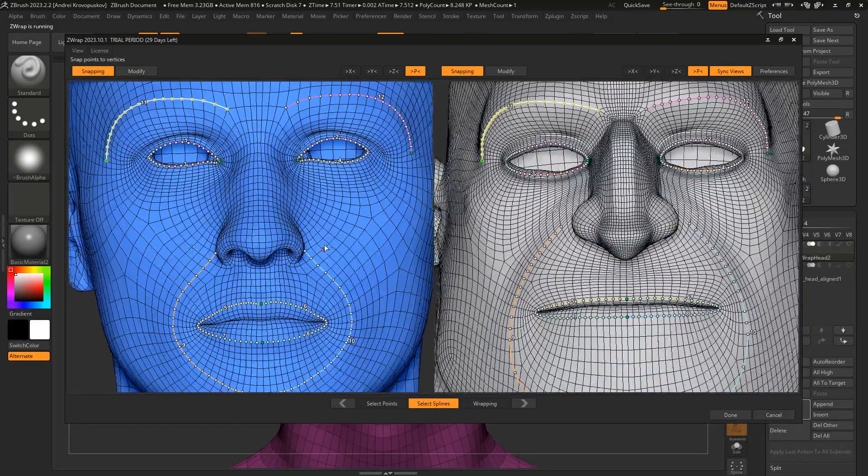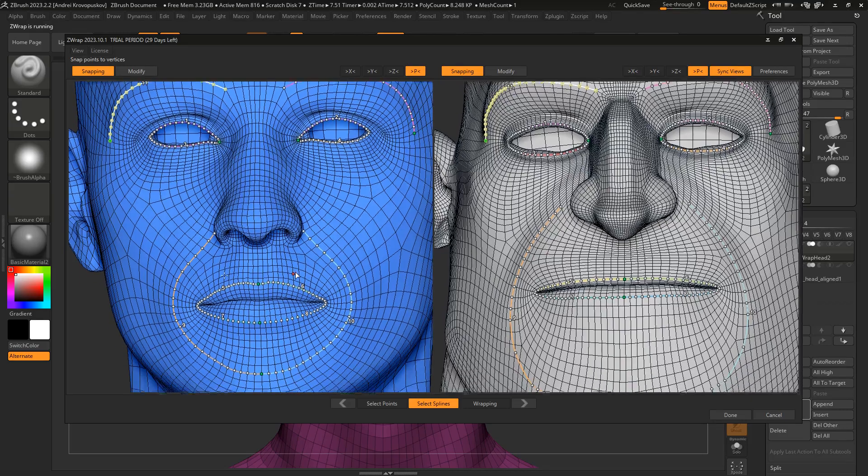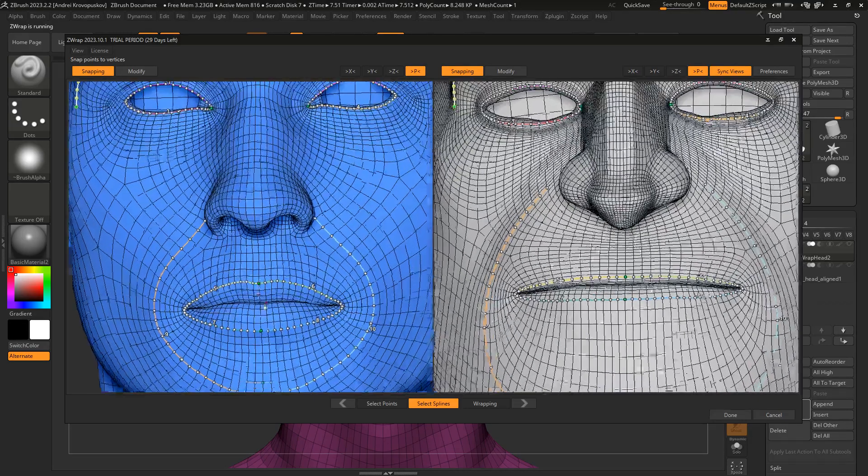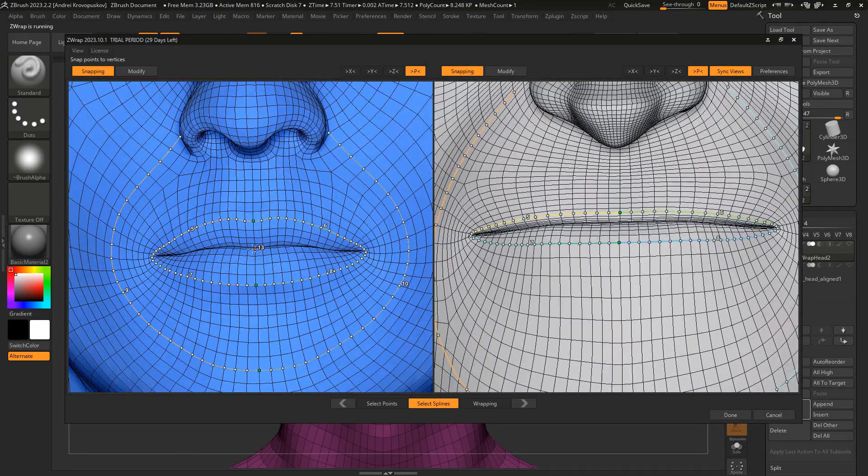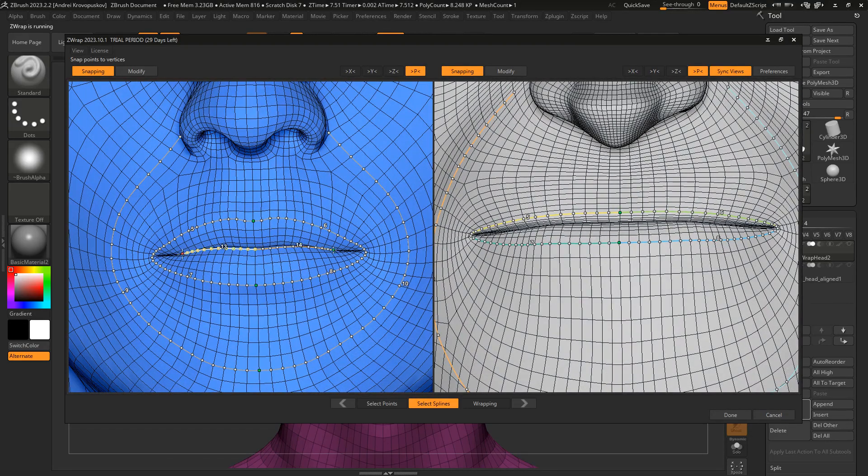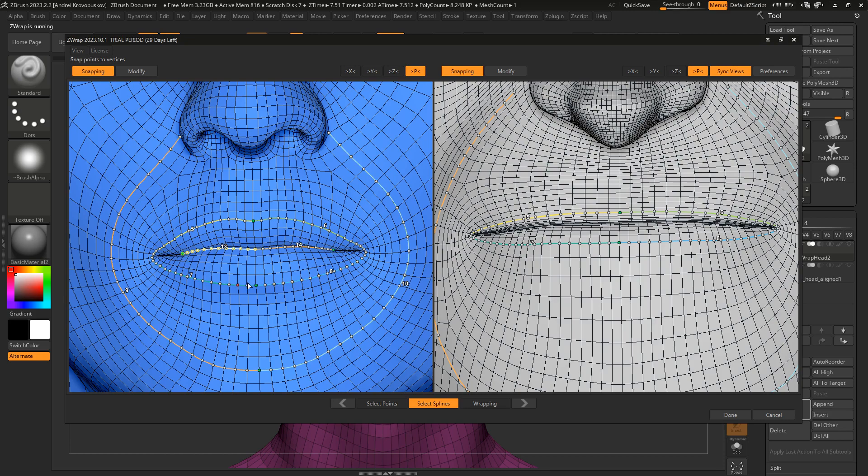Also, let's select the inner contour for the lower lip. So I can click here and draw the inner spline. Then I can do the same for my character.